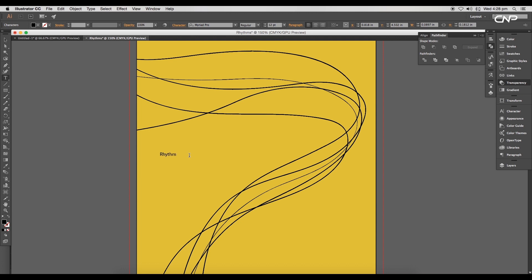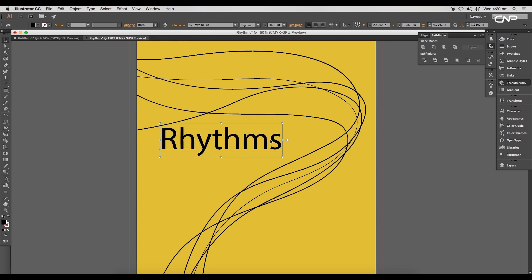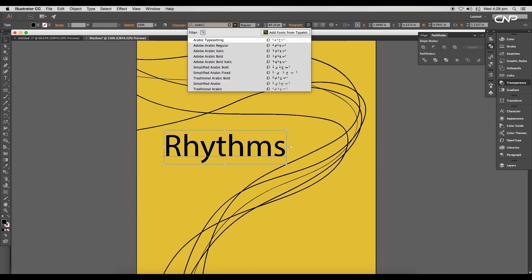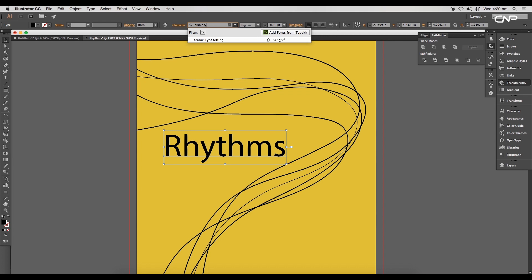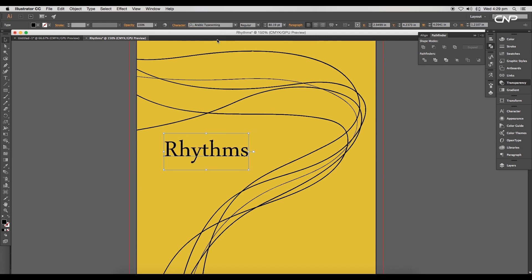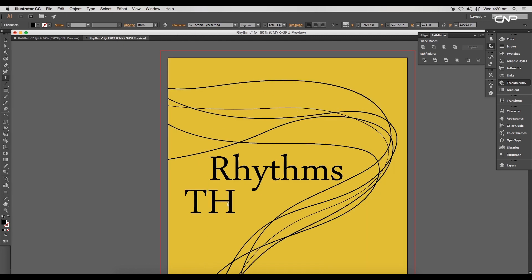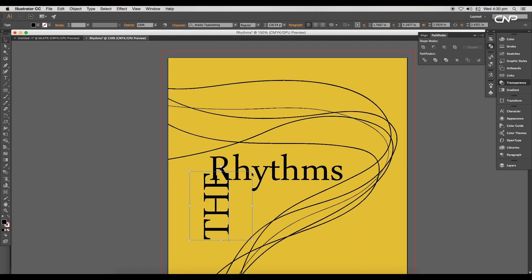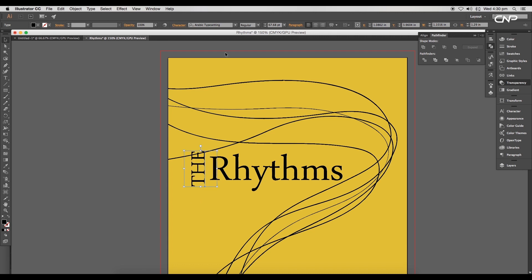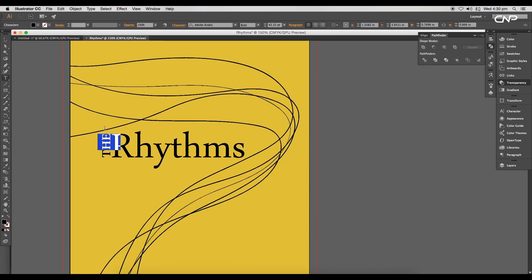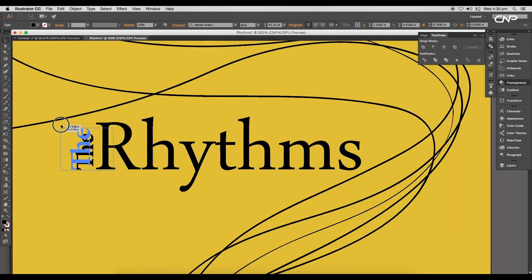Next we'll add a title to the cover. Type out Rhythms and scale up the size. We are using Arabic typesetting font. Next, reduce the spacing between the alphabet to minus 3. Now type out other text and rotate it vertically. Place it in the beginning of the title and adjust the size.